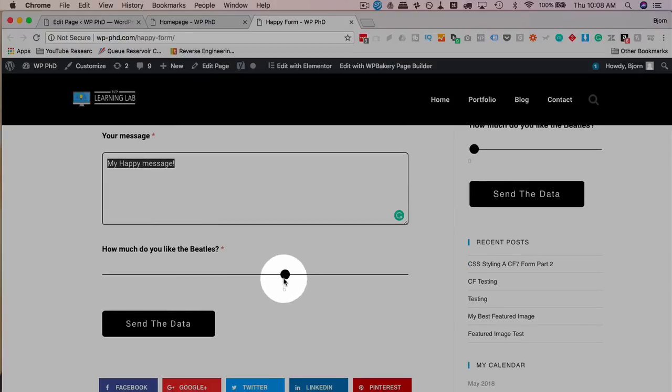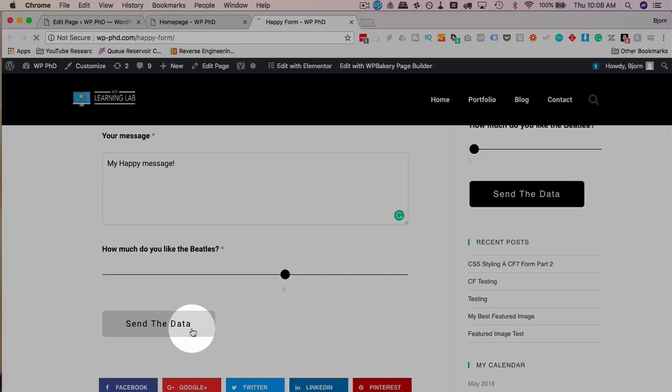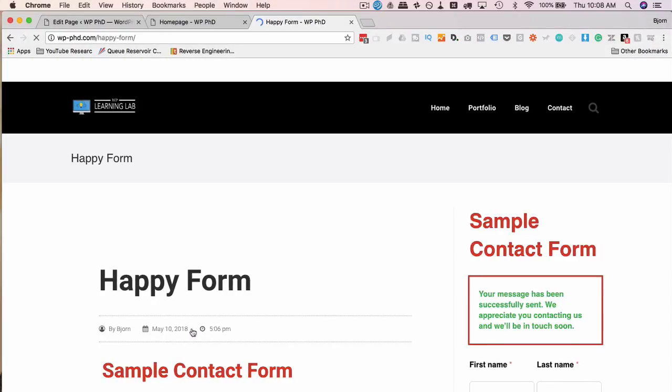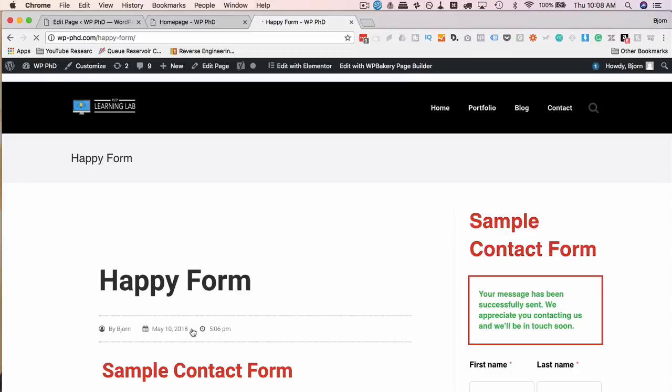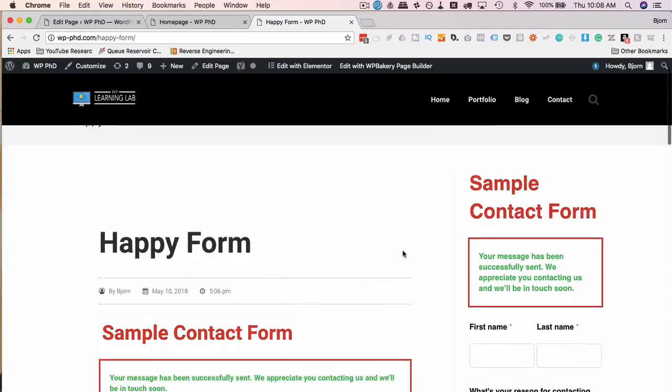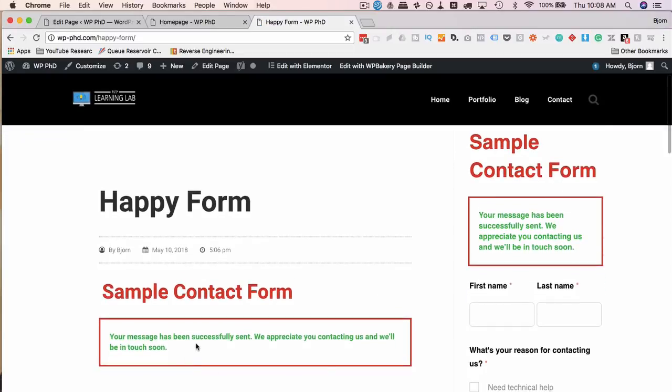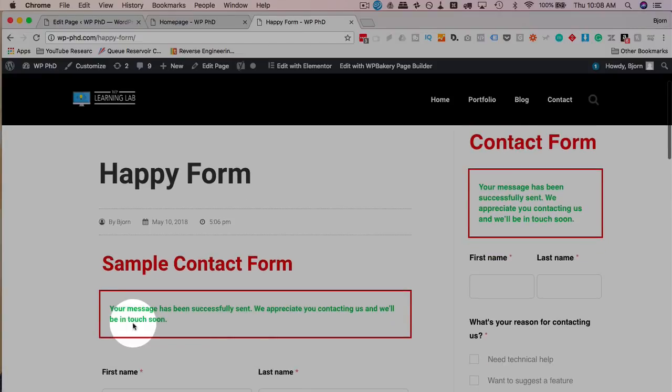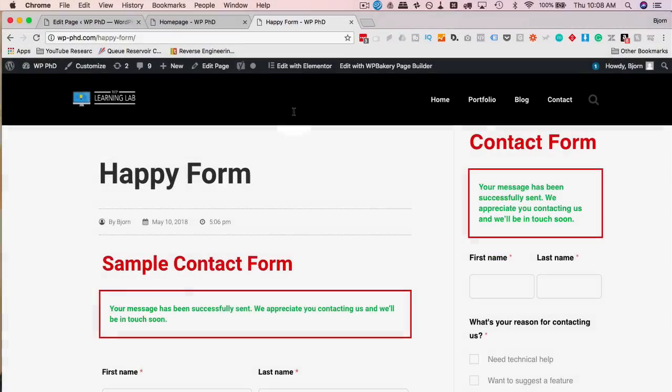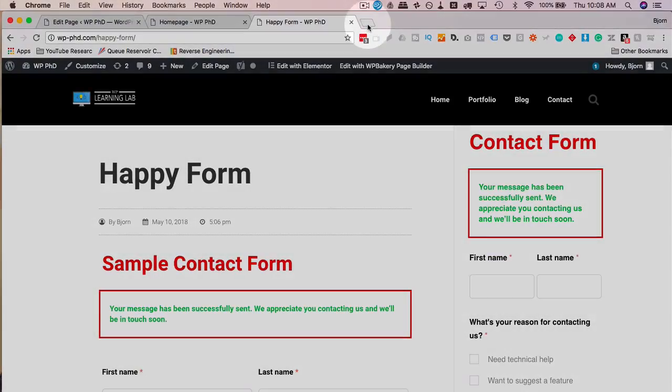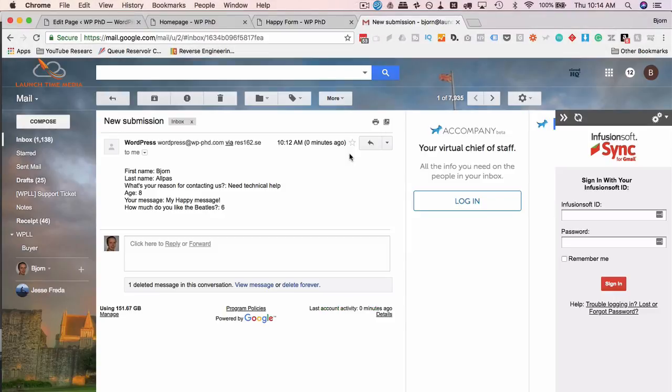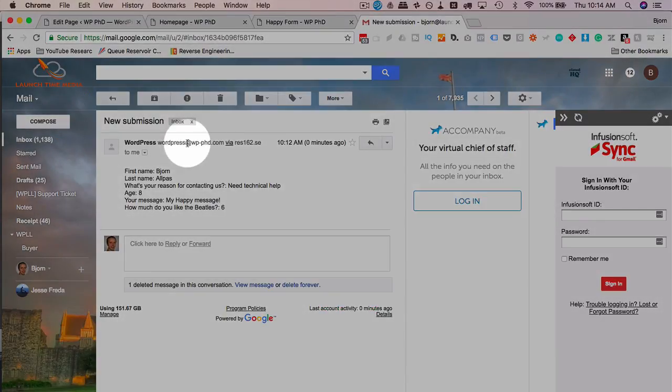All right. So I filled out the form. I've added my age is eight years old because my wife sometimes says I act like an eight-year-old. So that's eight. And my happy message is the message. And I like the Beatles, six out of ten. I'm going to click on Send the Data. I should see a confirmation message on the screen. And then also receive the email in my inbox and receive a message in the messages tab of the plugin. So we got the message twice actually on this page. So that's nice. And I'm going to check my email. So I'm just going to load my inbox. So this is all the information we sent via the email. And it's in our email account.